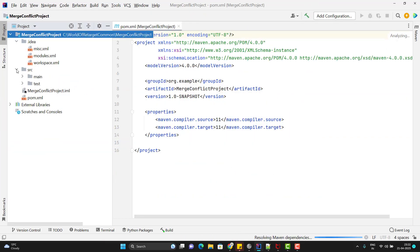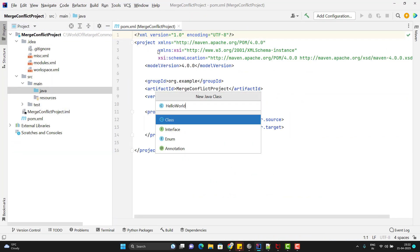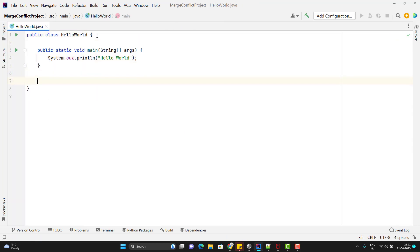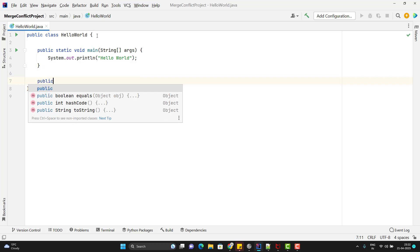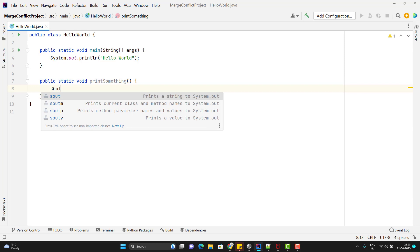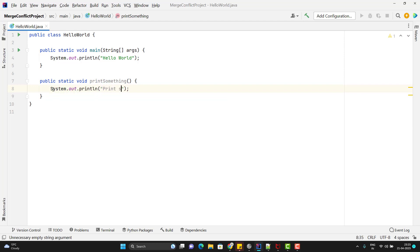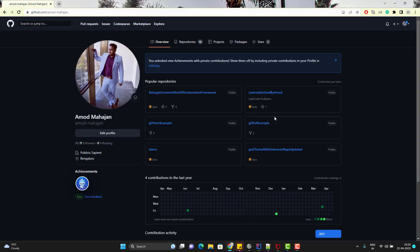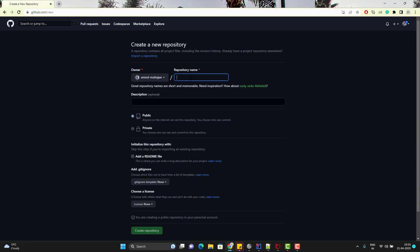I'm going to add a Hello World program and also add a method like 'public static void printSomething' with a sysout. Now I need to push this project to a git repo first, so I'll go to my GitHub account and create a new repository. I'll give it the same name — you can give any name, it doesn't matter. This will be a public project.